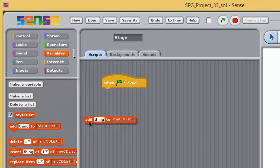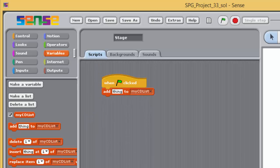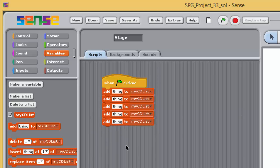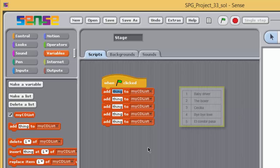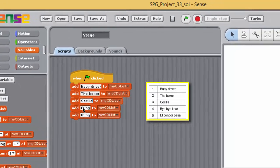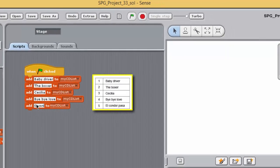The 'add to' block provides the simplest way to add an item to a list. Drag an 'add to' block from the variables palette onto the scripting pane and position it directly below the green flag block. Do this five times so that you have a stack of five 'add to' blocks underneath a green flag block. In the first input box of each 'add to' block, enter the data you want to add — a number or a string. The list is specified by selecting from the drop-down menu in the second input box.